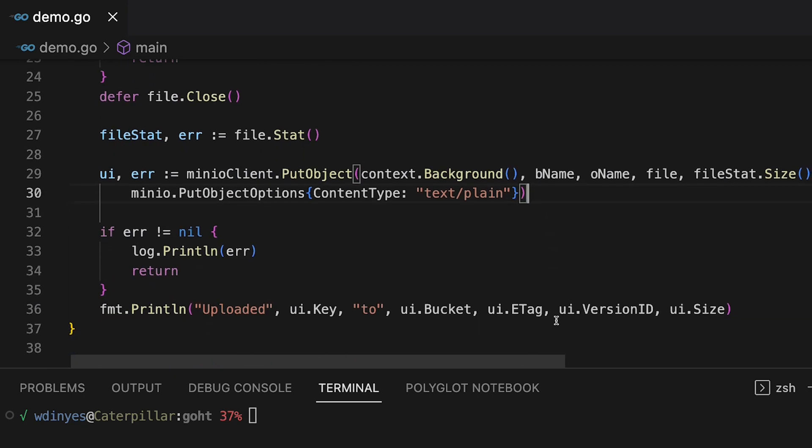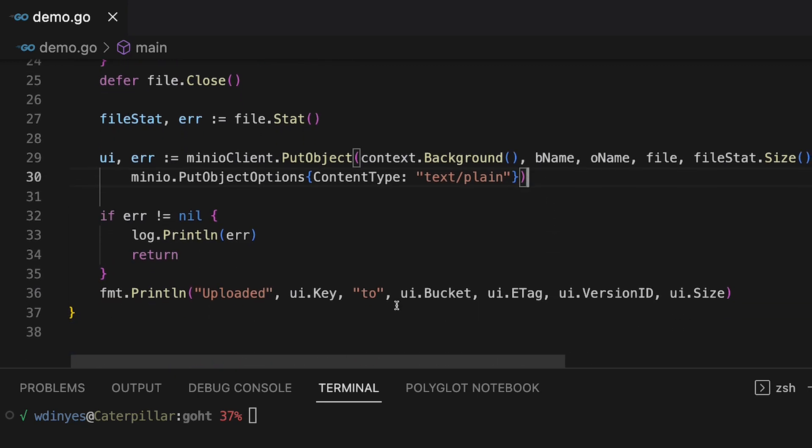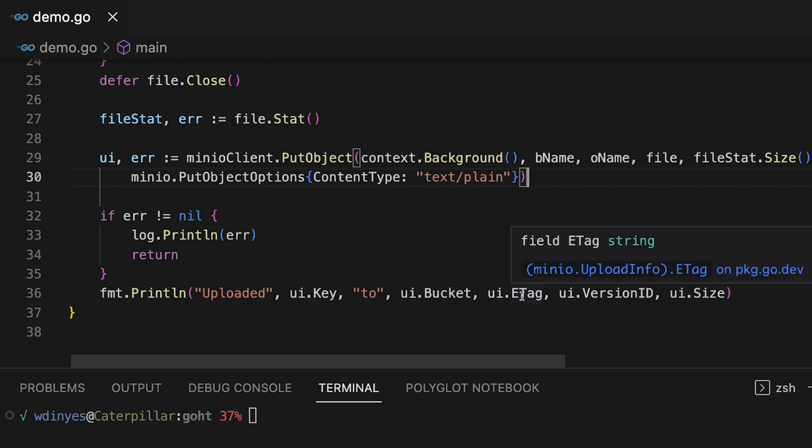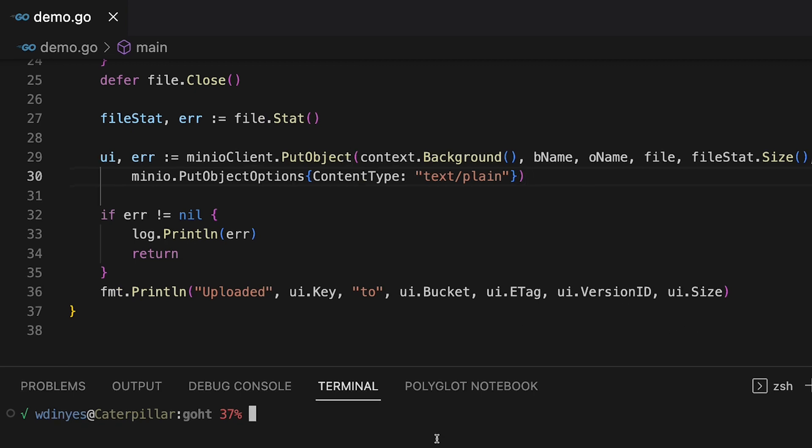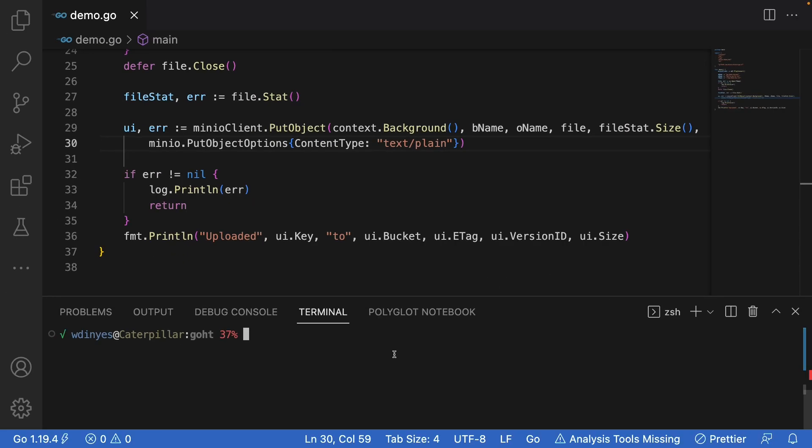And then what I'm going to do is I'm going to check and see that what I uploaded actually worked. I'm going to get out the object name. That's the key. I'm going to get the bucket name. I'm going to pull out the e-tag, the version id, and then of course the size. So let's go ahead and run this.